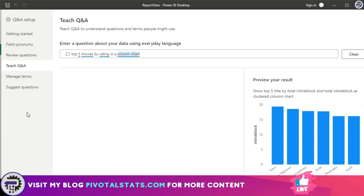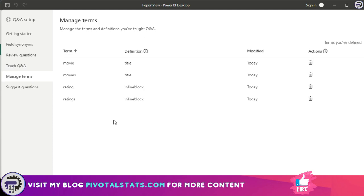Then we have teach Q&A, wherein you can enter the question about the data using your everyday language, and it will give you a preview. This will teach the language model to give appropriate results. The manage terms tab records all the terms that we entered into our field synonyms where we were adding our synonyms.